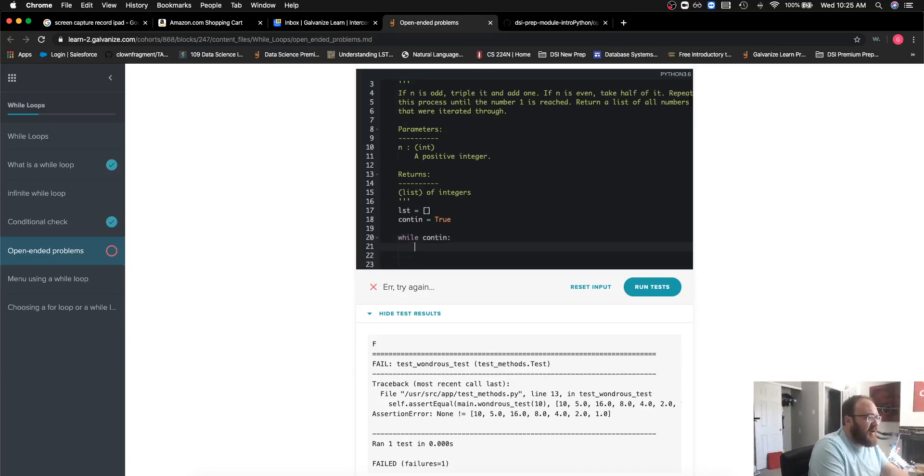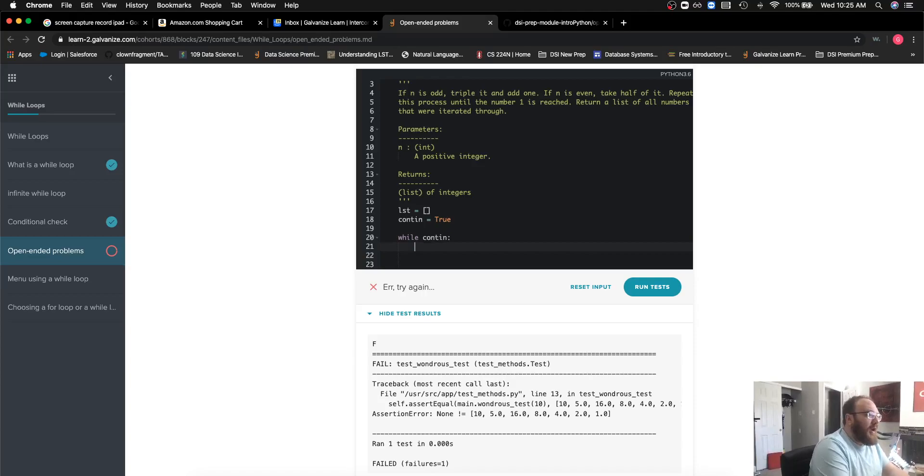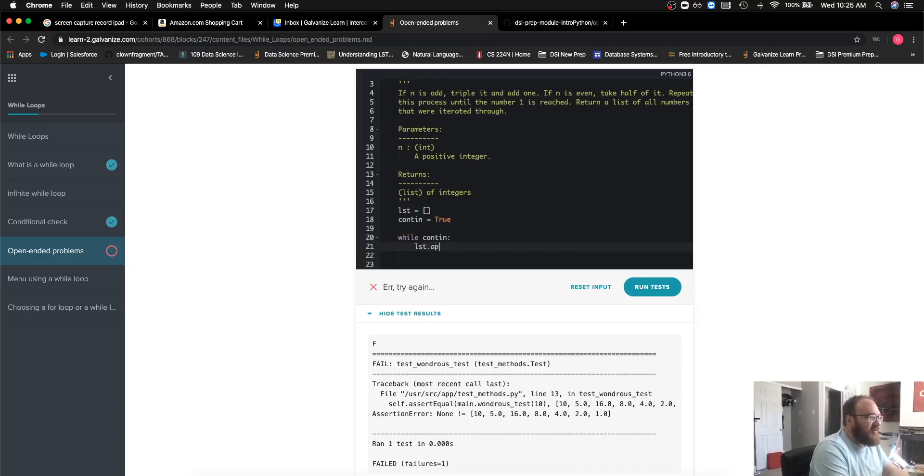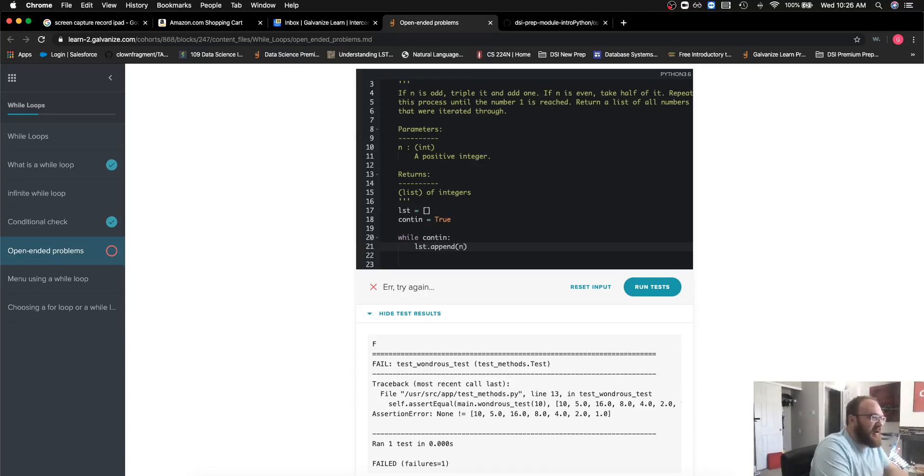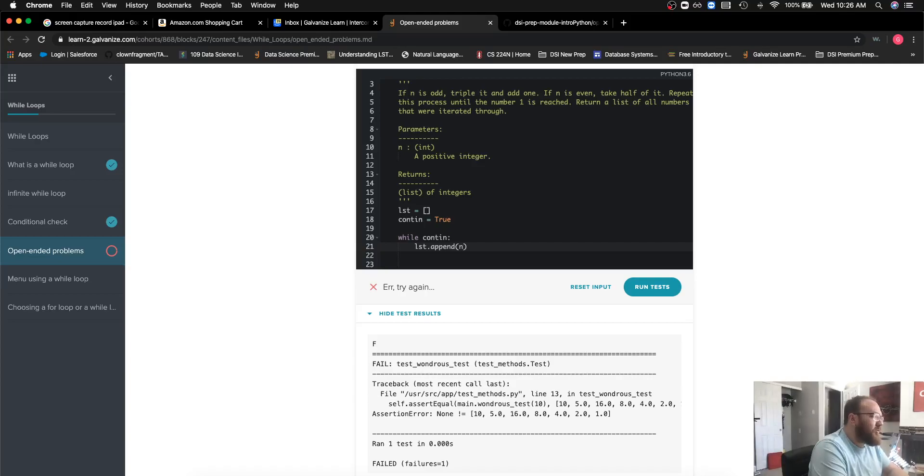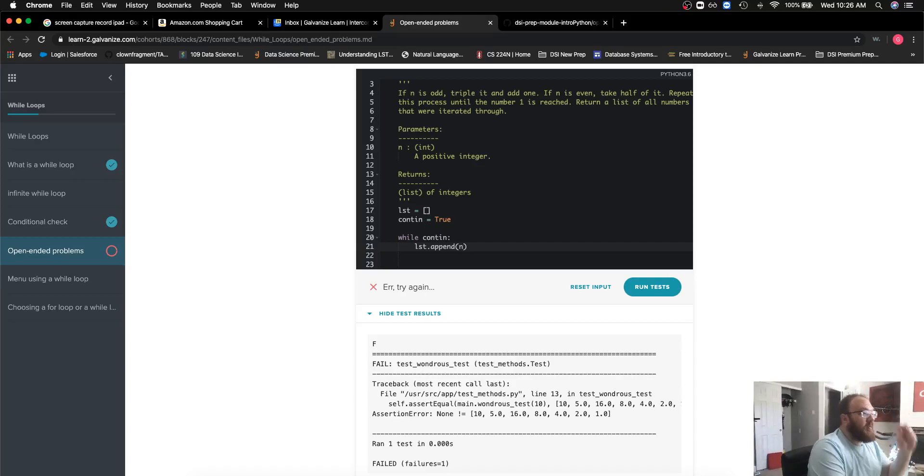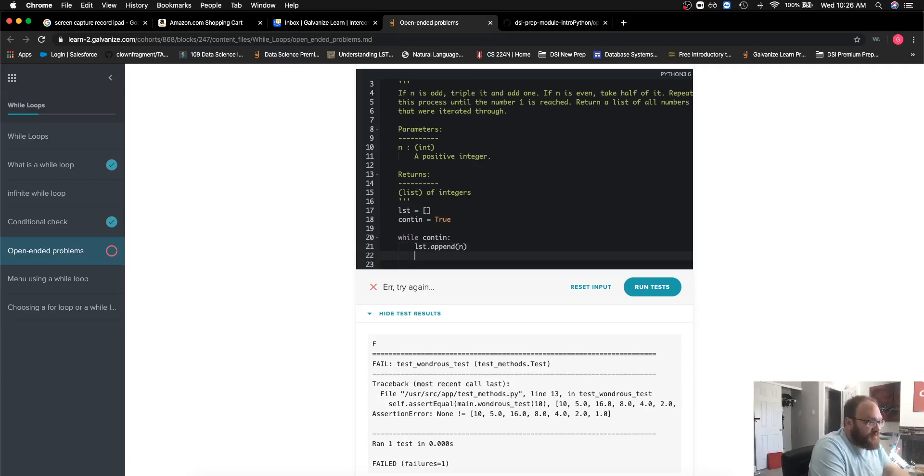The first thing I'm going to do is—it tells me that it wants me to append all of the numbers that I iterate through, including the first number, which is n. So the first thing I'm going to do inside of my while loop is just append n to the list.